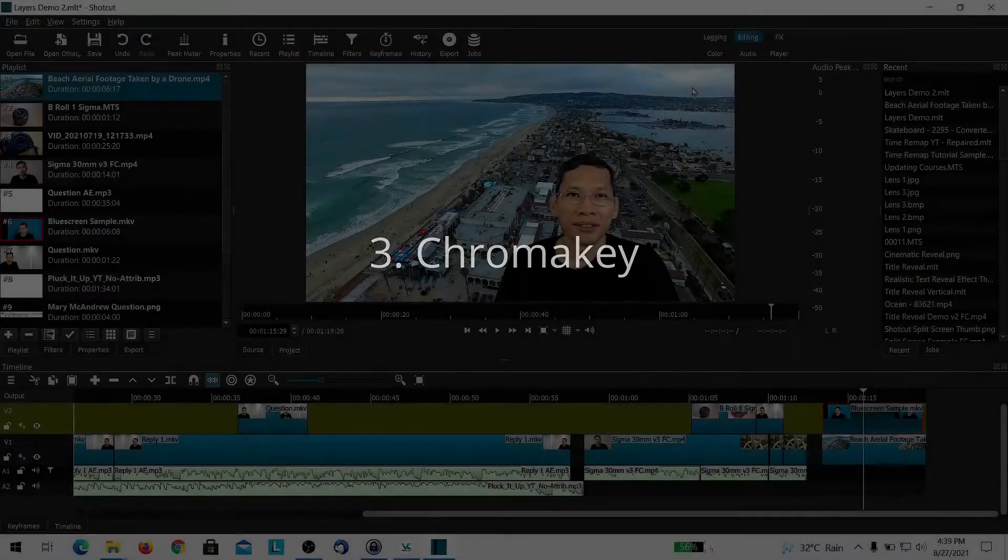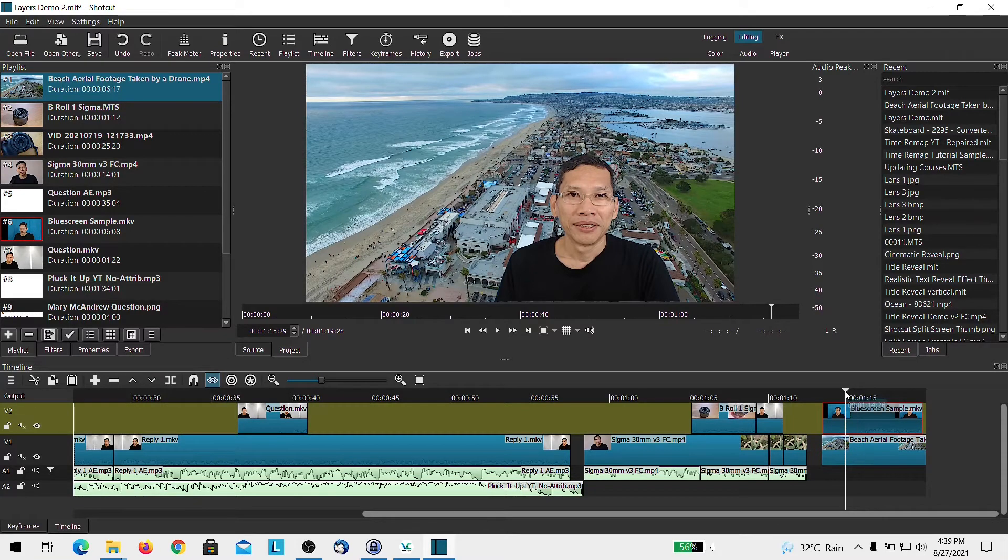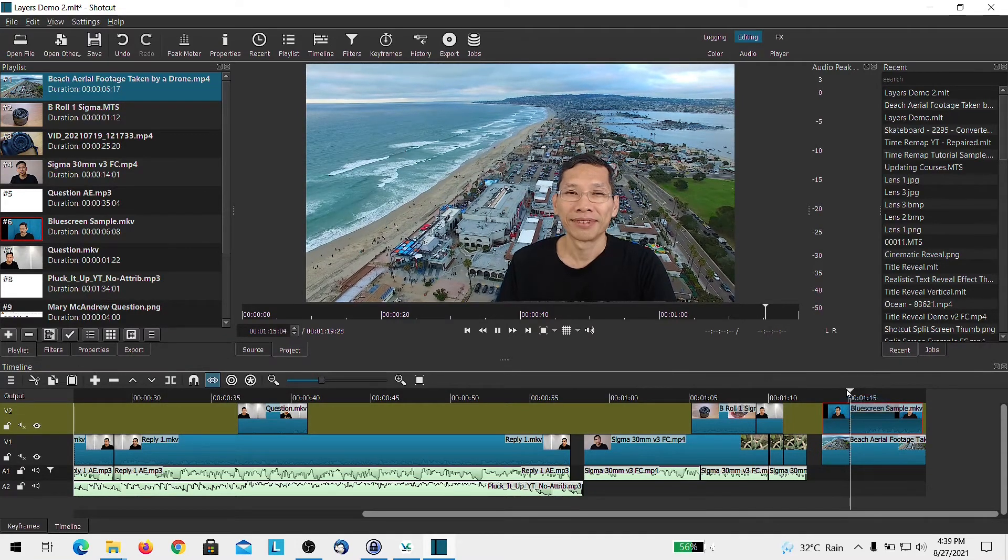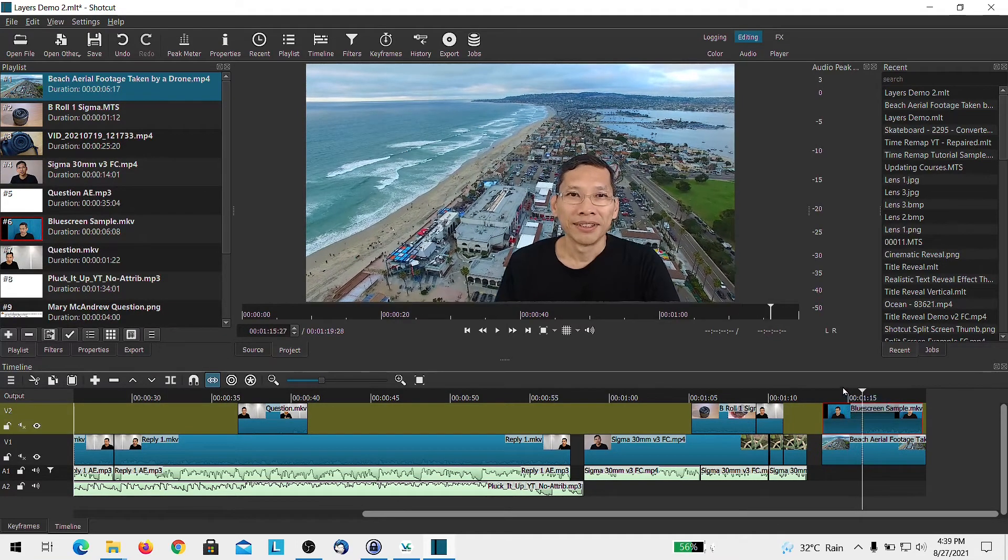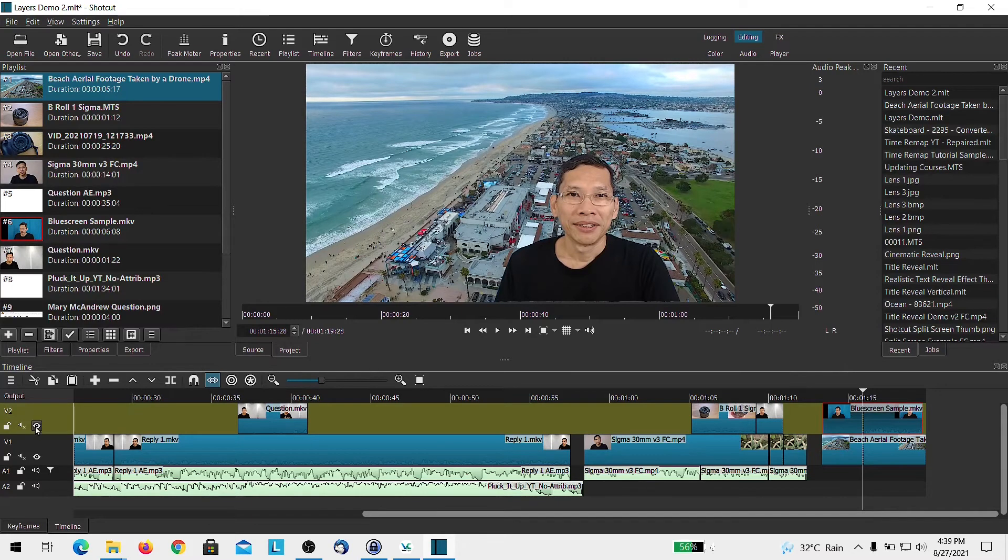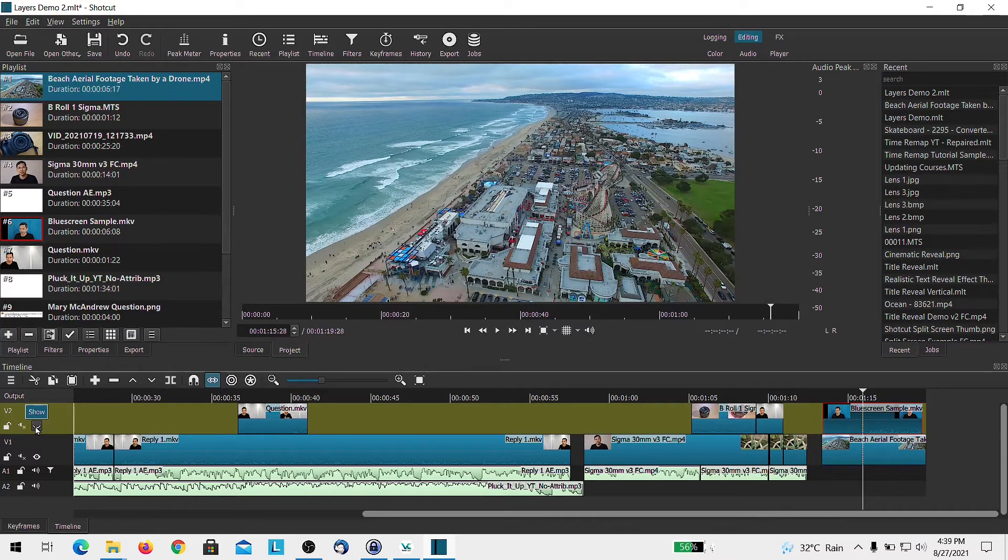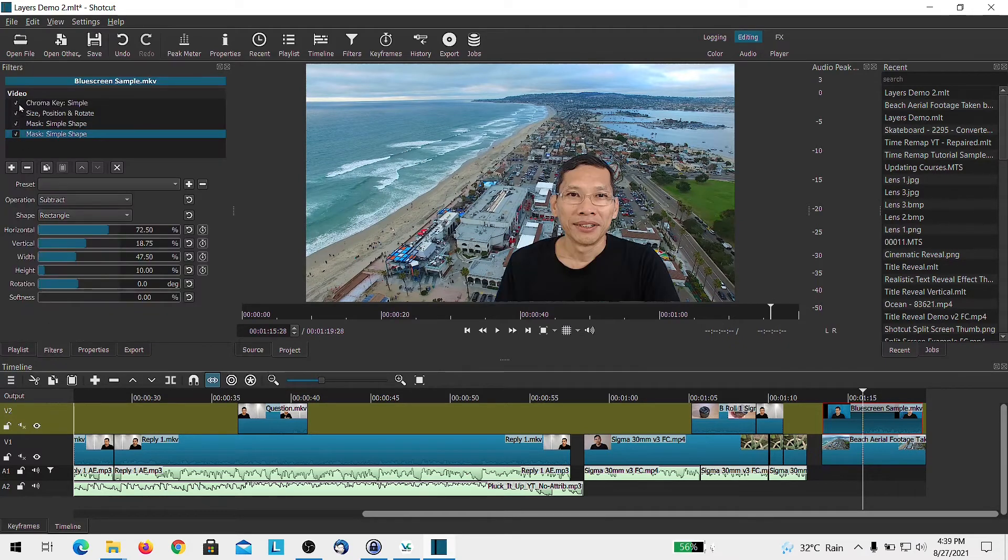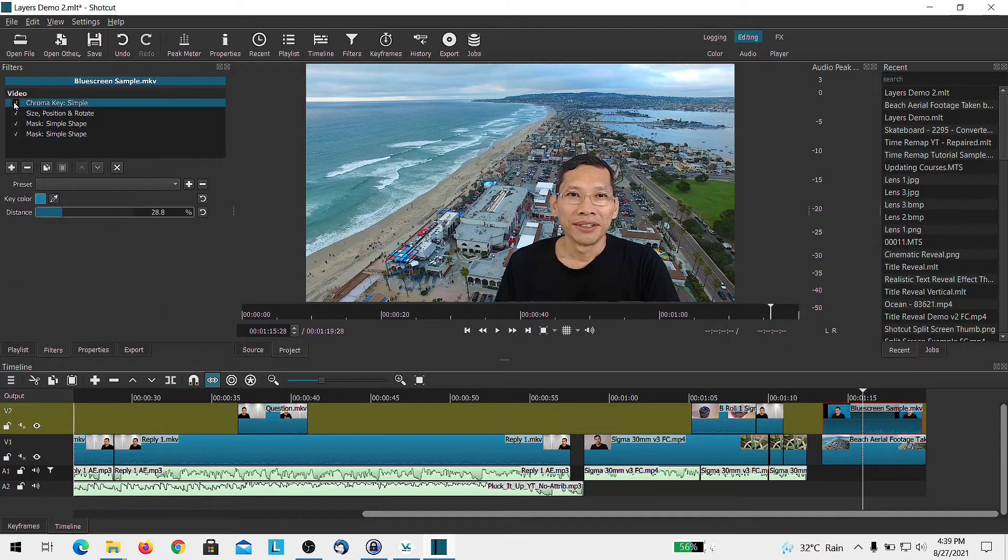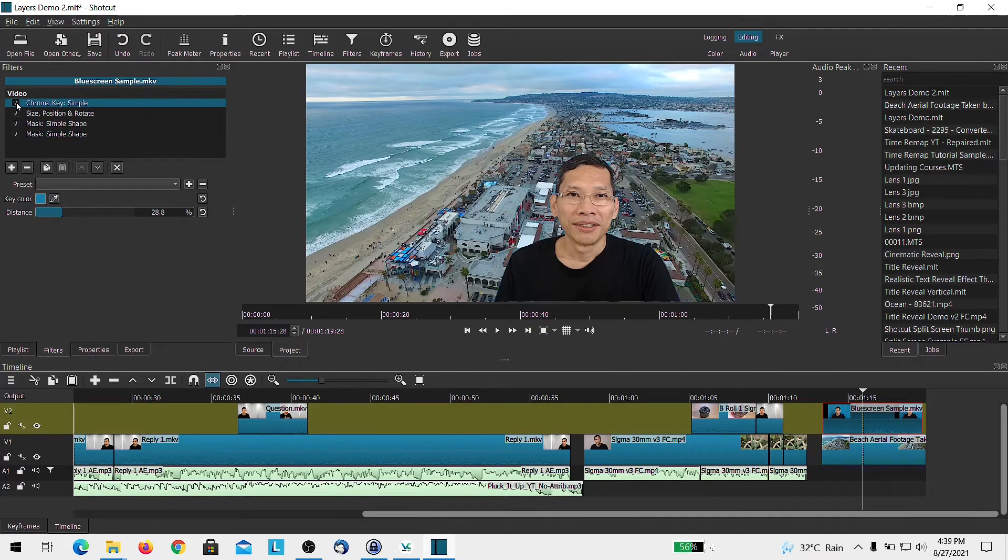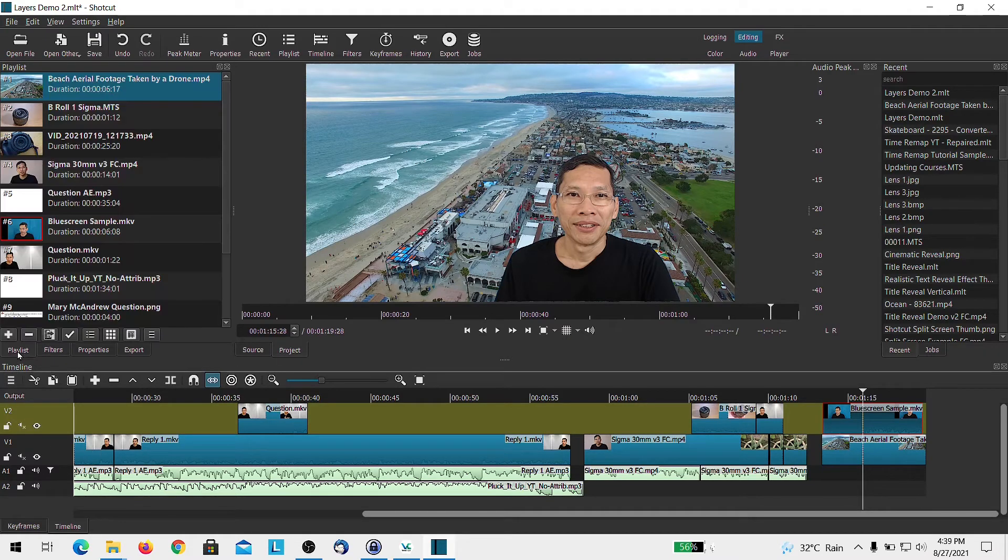A third thing that requires using multiple track is doing something called chroma key, like what you are seeing here. If I turn off the chroma key filter, if I turn off the upper track, this is what you will see. You just see the track at the bottom. And this is chroma key. Let's turn out the chroma key. So this is how it looks like and this is with chroma key filter. This is another reason why you want to use the multiple track.